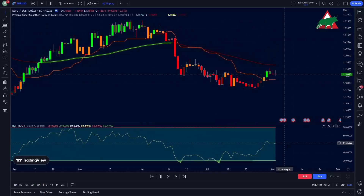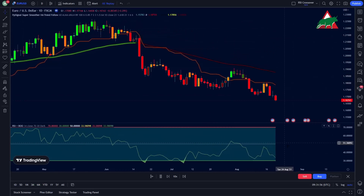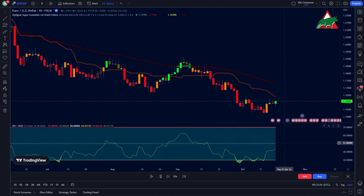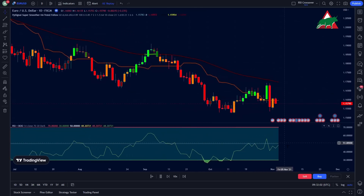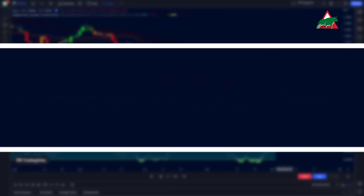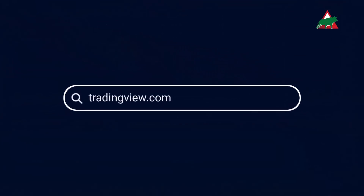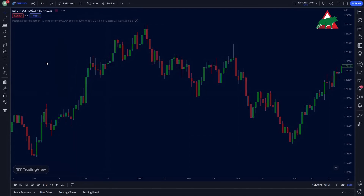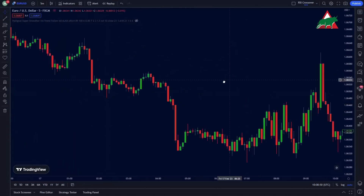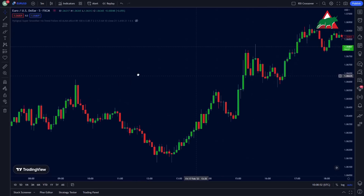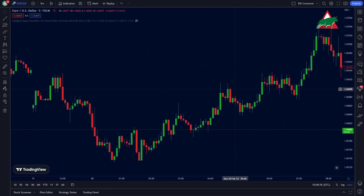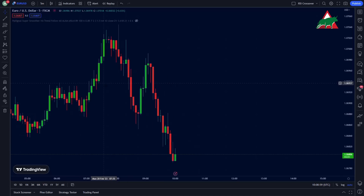I'll go through everything step by step and explain each and every detail about this strategy and how to avoid false signals, so be sure to watch the whole video. First thing first, go to the TradingView.com website. I'll set my time frame to the 5-minute time frame for this strategy because lower time frames give you better results. But keep in mind that you can use this method on all time frames and this strategy can be profitable on all of them.